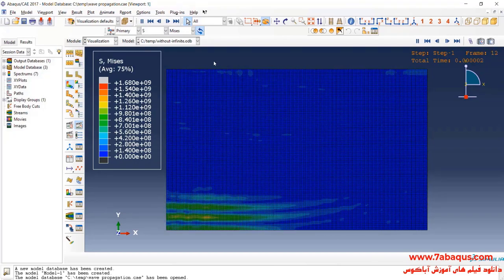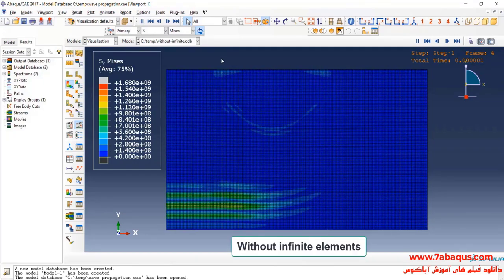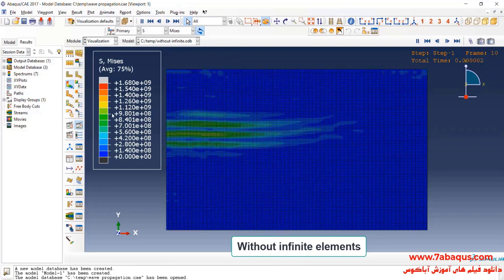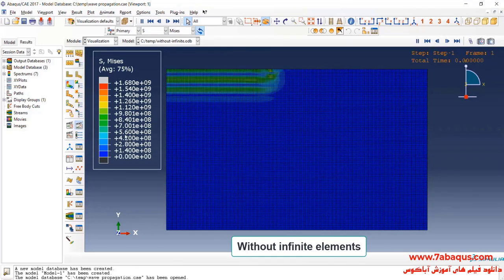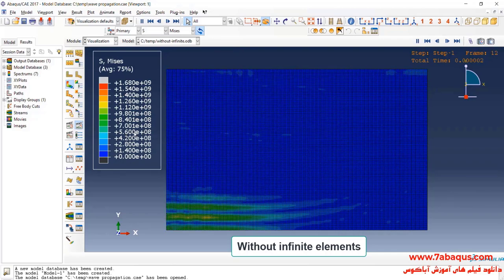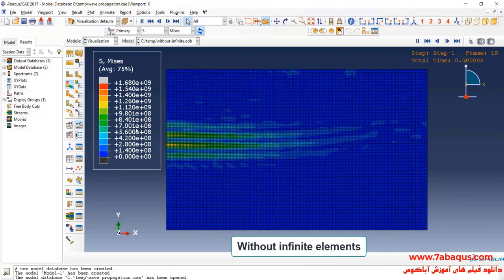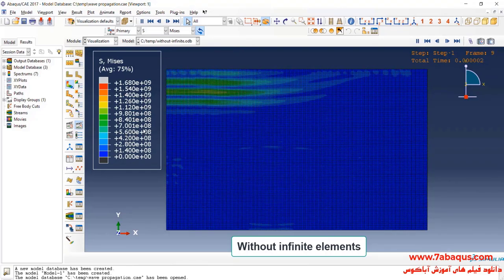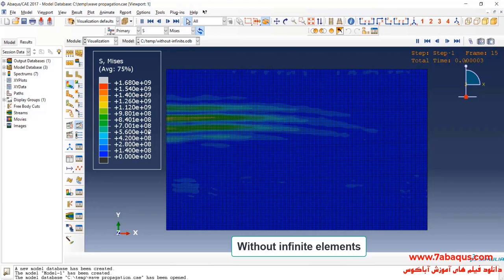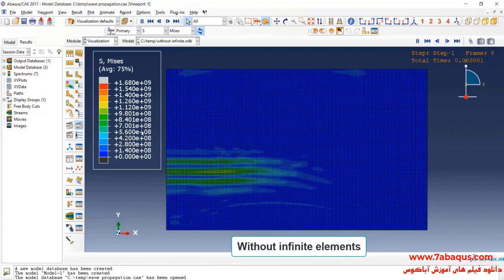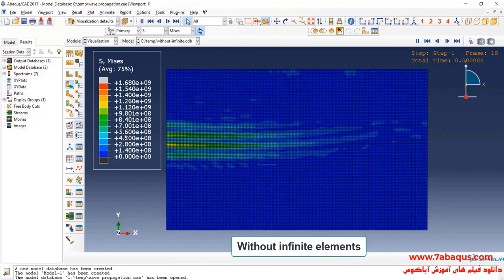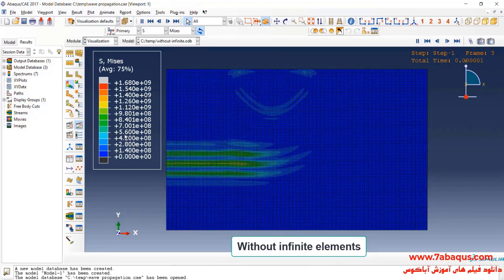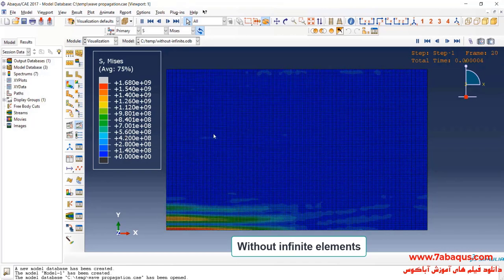Here, you can observe the wave propagation without using the infinite elements. As you observe, the propagated wave reaches the bottom of the model and then returns to the model and does not go out of the model. Actually, the wave reflection phenomenon is clearly observed.